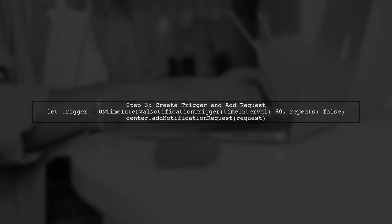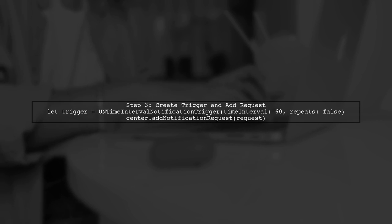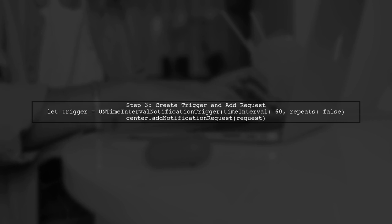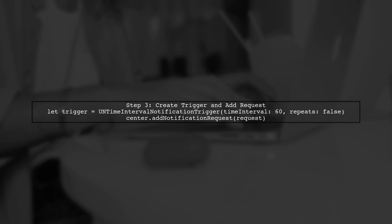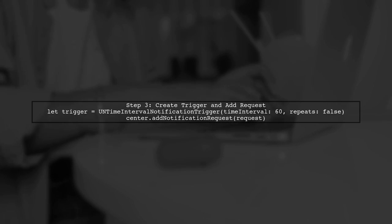Now, we create a trigger for the notification. In this case, we use a time interval trigger that fires after 60 seconds. Finally, we add the notification request to the notification center.